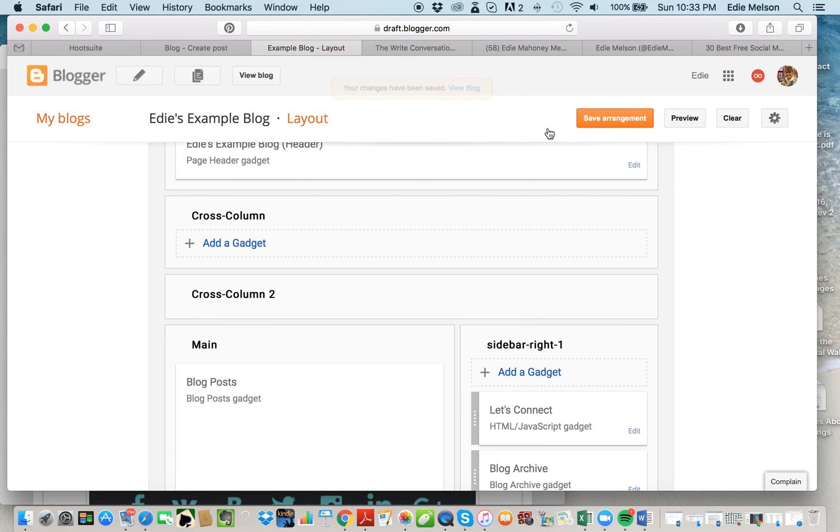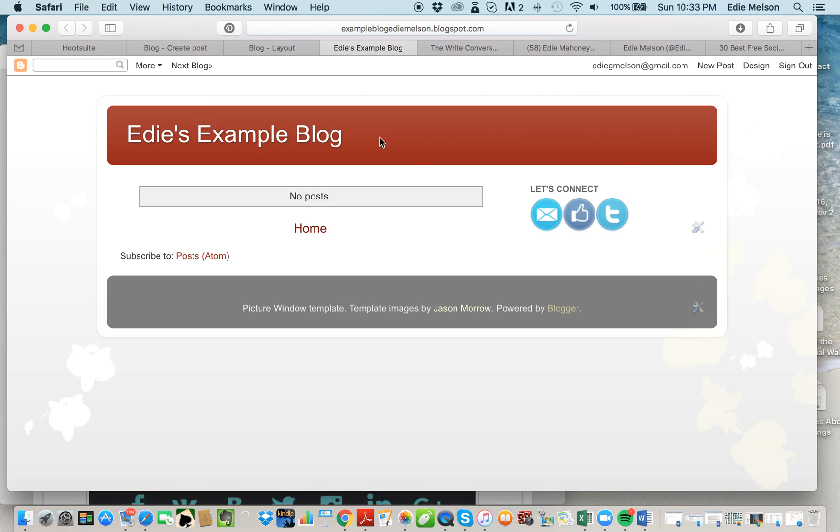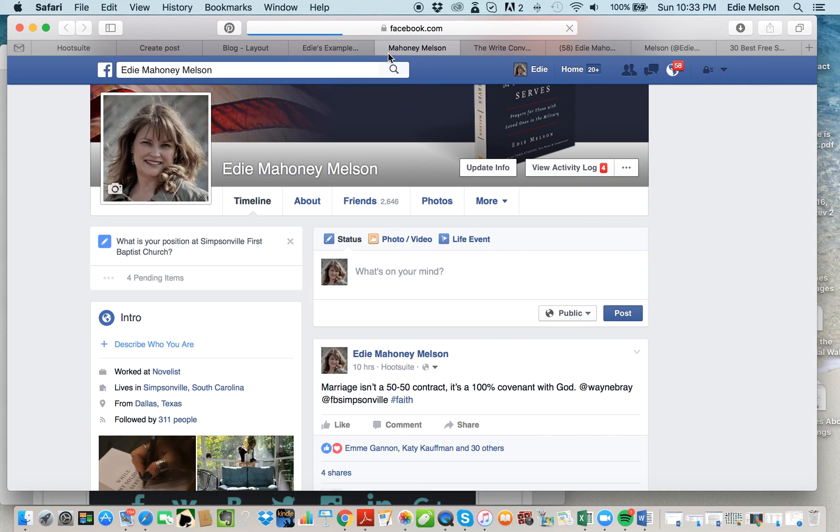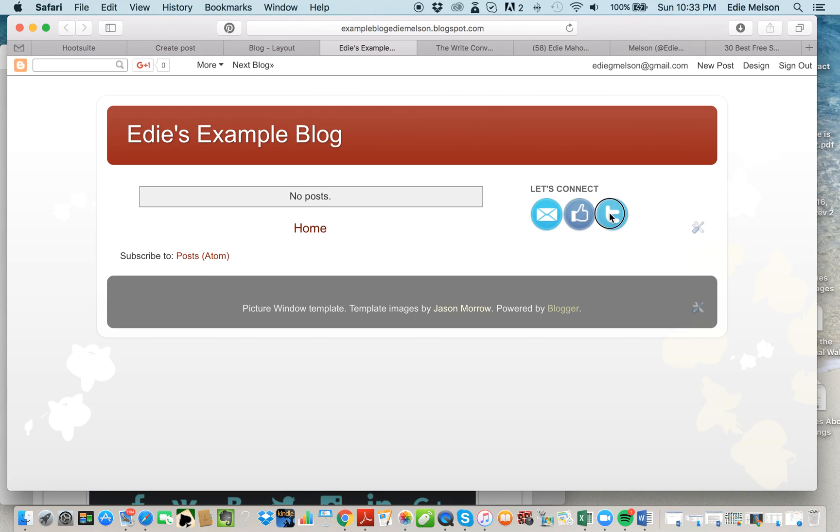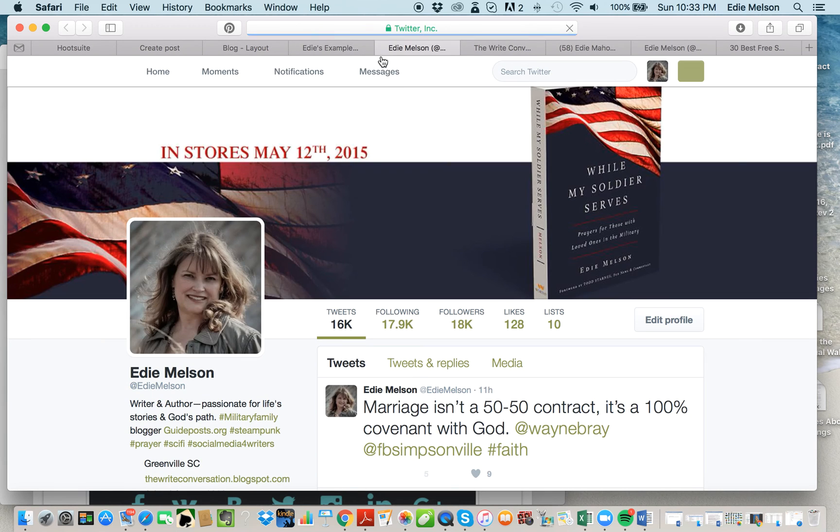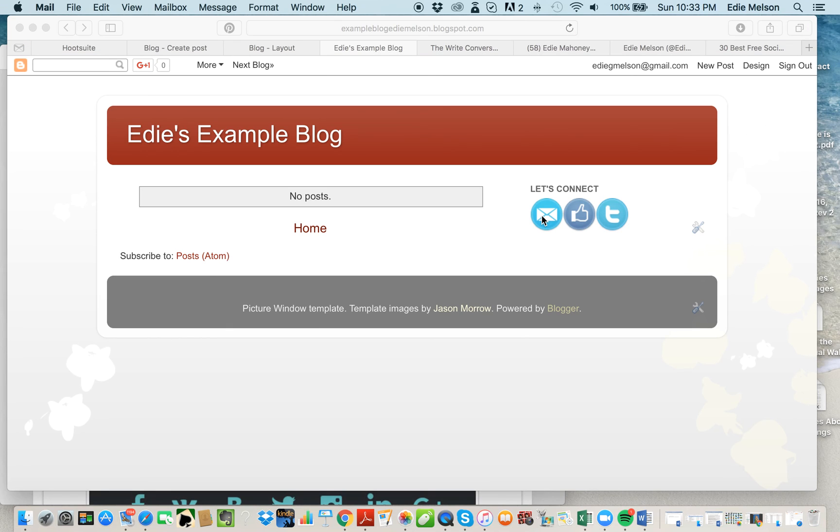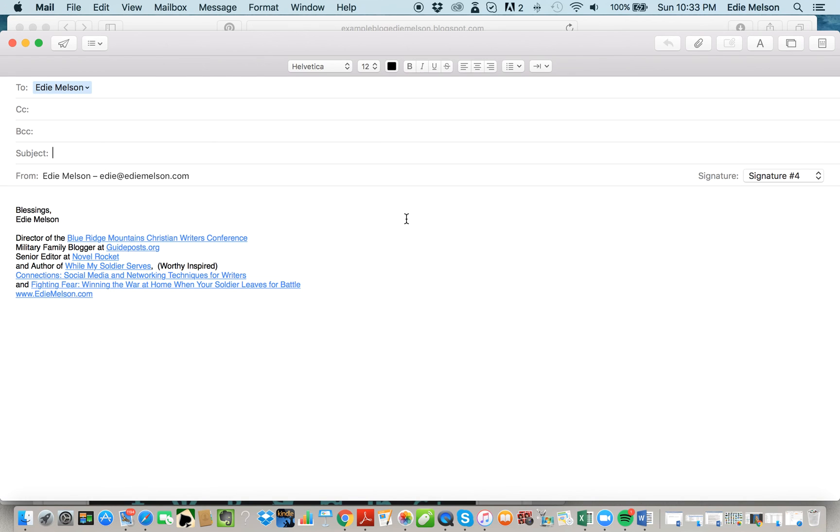I'm going to view my blog, and you'll notice there are my icons right there. If you click on them—if I click on this Facebook, it takes you directly to my Facebook account. Same thing with Twitter—takes you directly to my Twitter account. And email takes you directly to my email account.